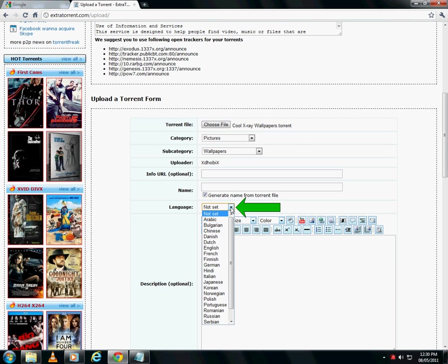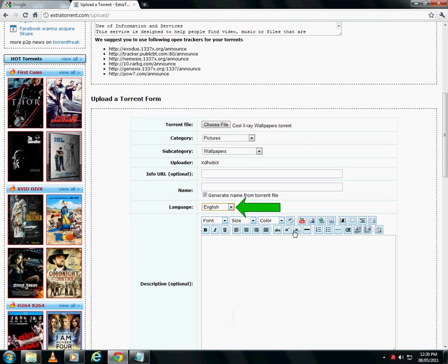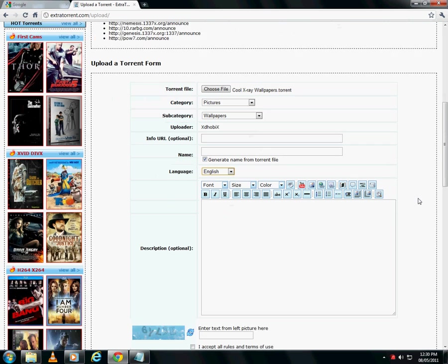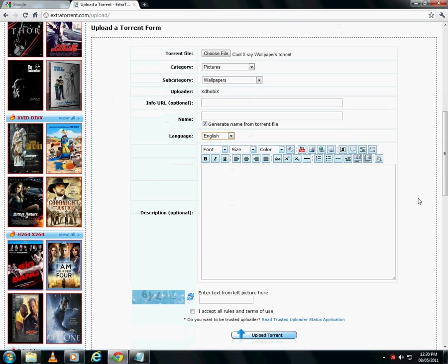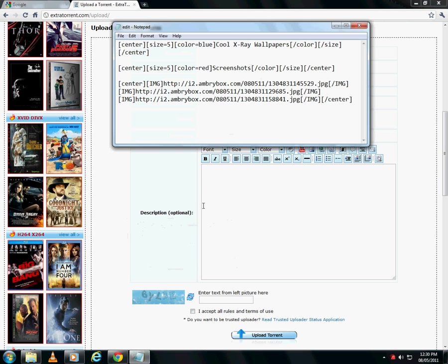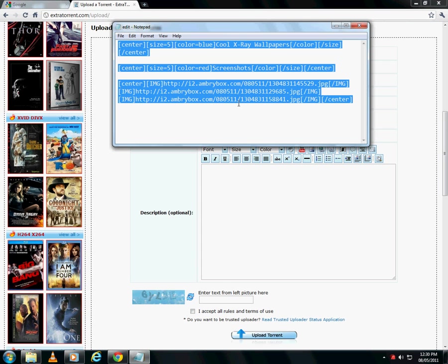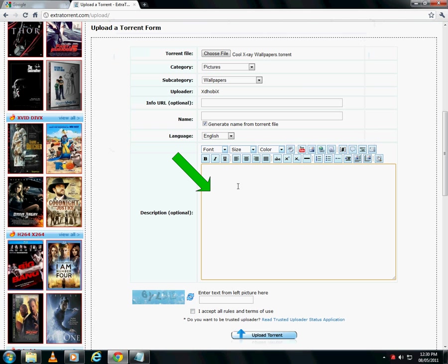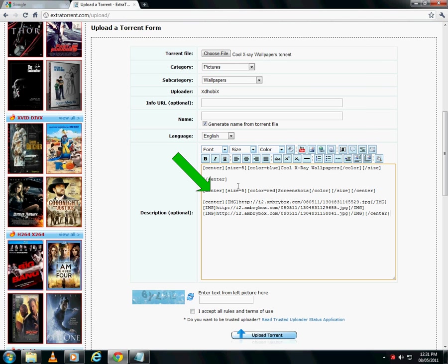Set the language of your torrent. Next, always make it a point to provide some description for your upload. Properly described torrents attract more downloads. Try to provide screenshots in the description, especially for movies.